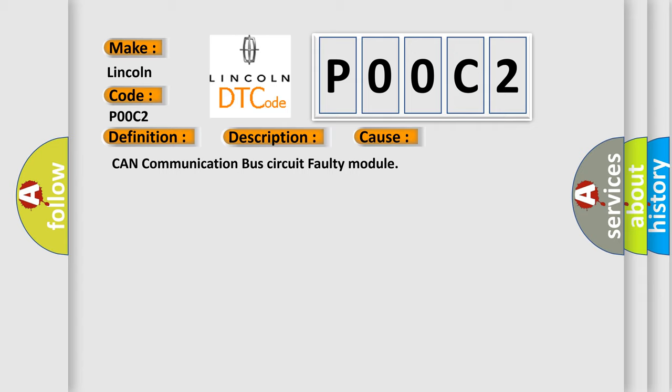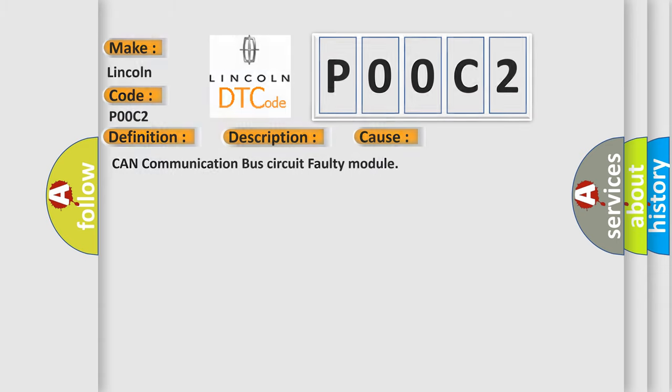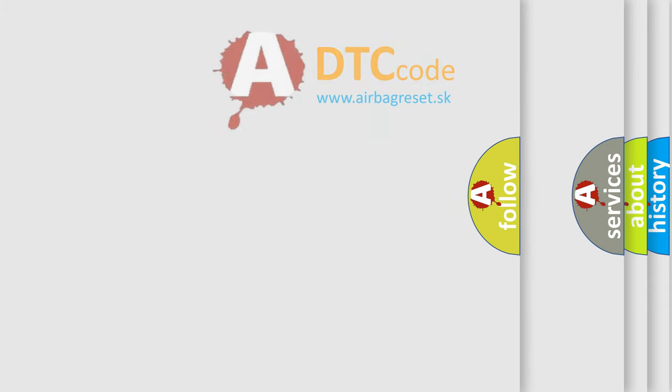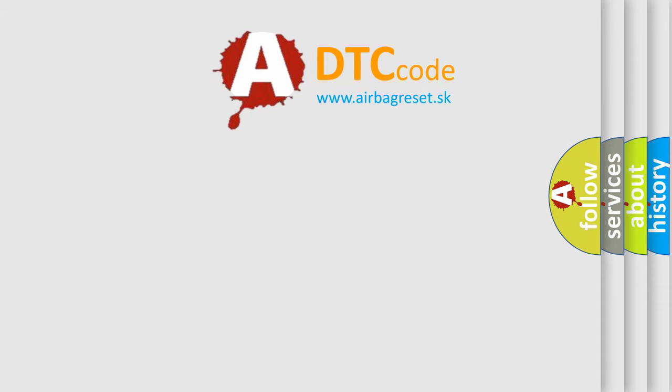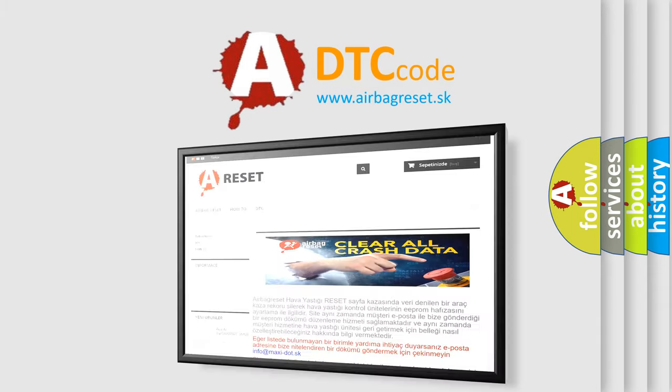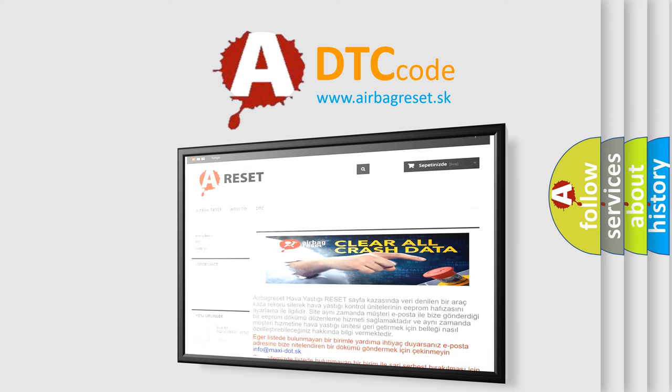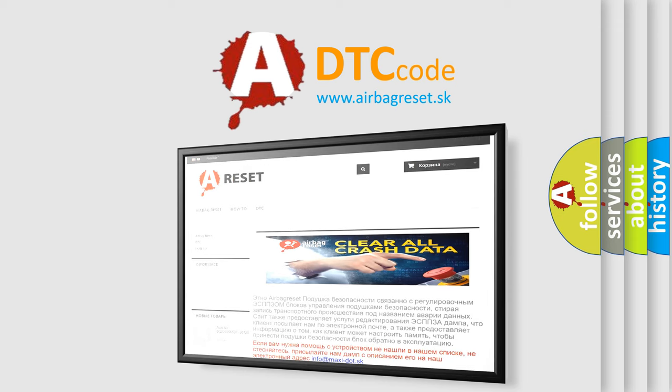The airbag reset website aims to provide information in 52 languages. Thank you for your attention and stay tuned for the next video.